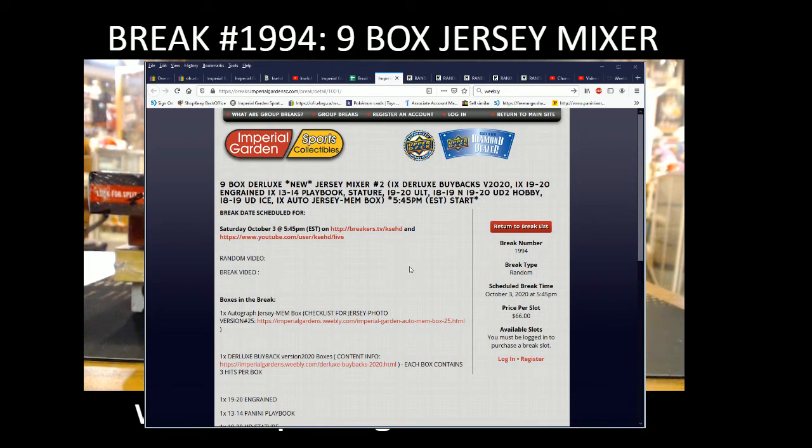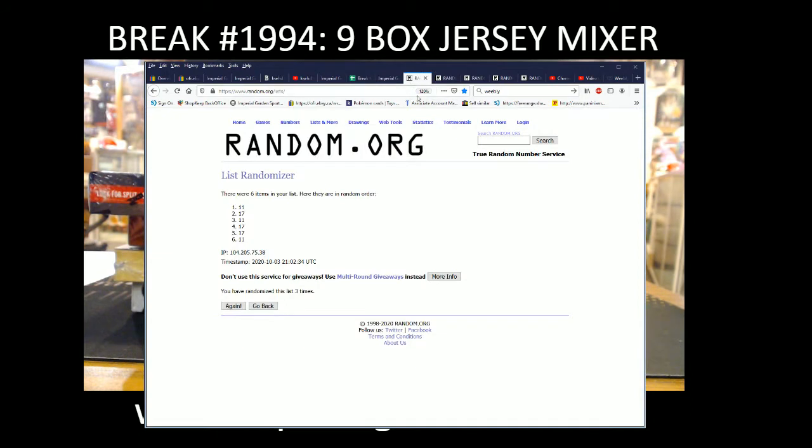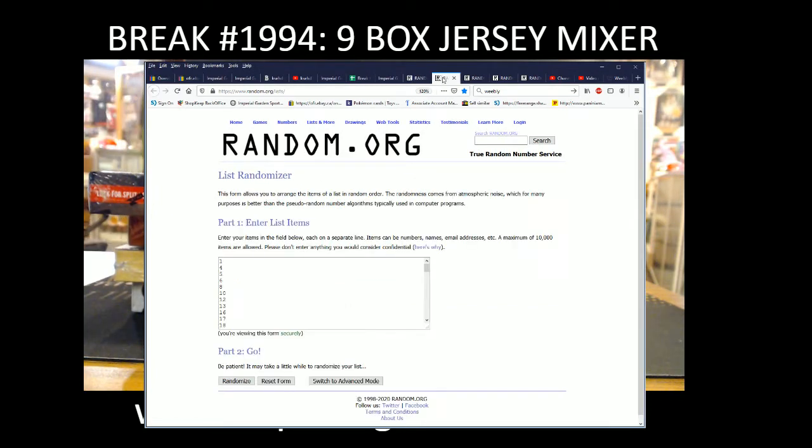Hi everyone, welcome to Imperial Guardians 9 Box Deluxe Jersey Mixer Break 1994. Originally scheduled for 5:45 but postponed a little bit. Don't need to do a random, as number 11 was pulled in the break before. So it was only box 17 left, which is John Tavares. Whoever gets Toronto will be guaranteed that.